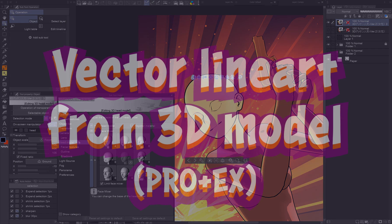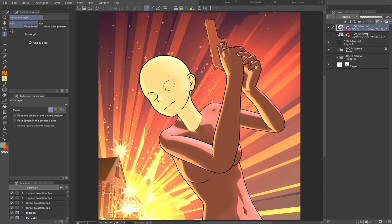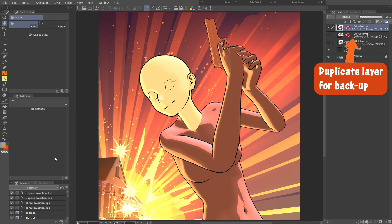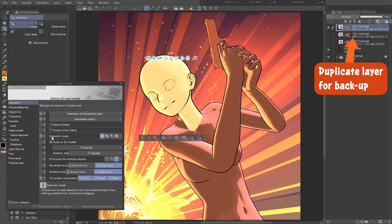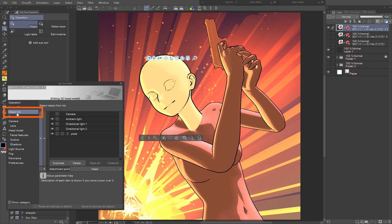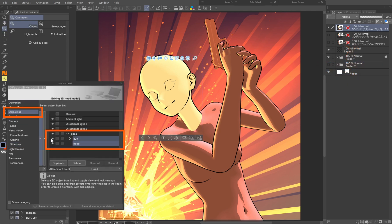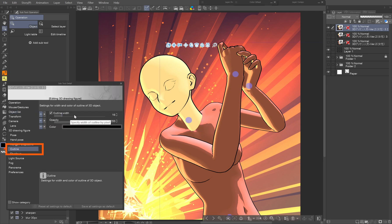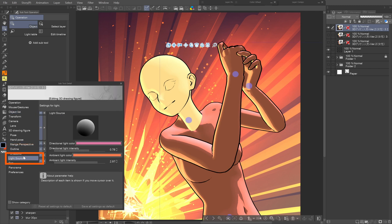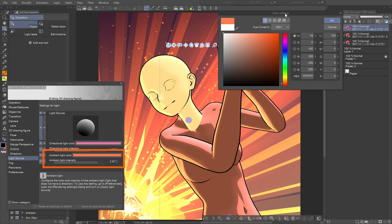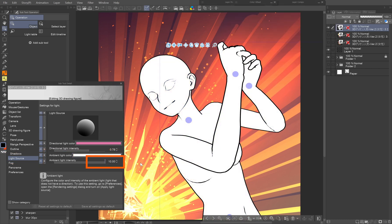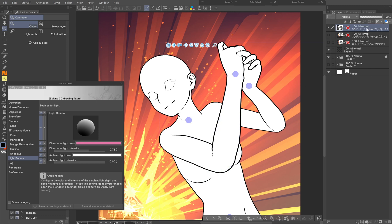Vector line art from 3D model, Pro Plus X. Duplicate the 3D layer. In the object list we hide the gun since we won't need it to have vector line art, and set the outline of the body the same as the head. Set the ambient light to max white. This will turn everything white, no matter the texture or base color. Now the layer is only black outline and white fill.